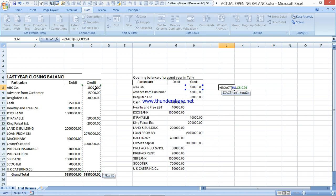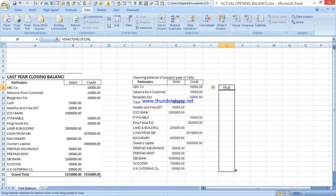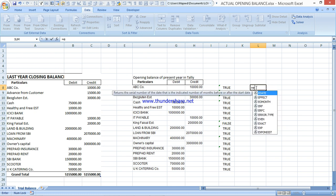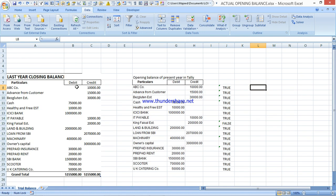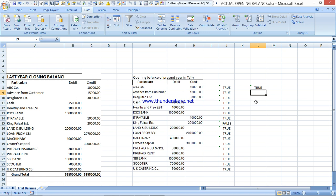If the result is False, that means it is not matching. Drag the formula down. You'll see some False values appear - those are mismatches. Now I have matched the Credit column. The same way, match the Debit column: =EXACT( debit first row cell, comma, the corresponding debit cell from the other table, close bracket, Enter. Drag it down for all rows.